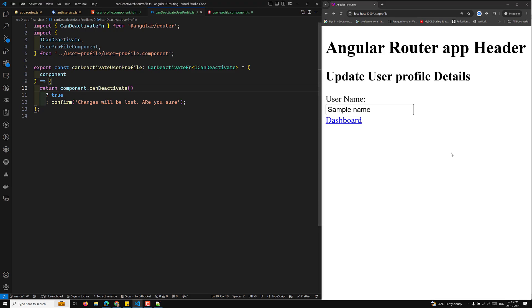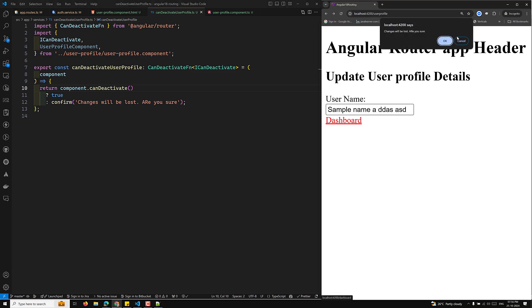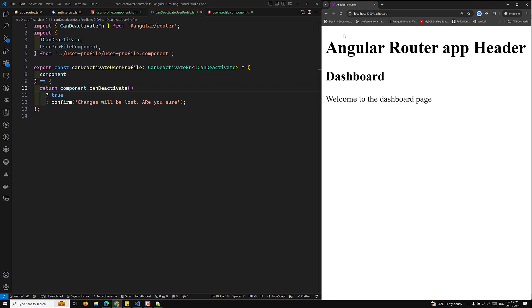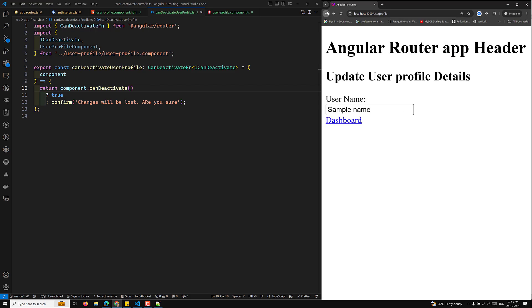After fixing the logic — removing the extra 'not' — let's test: if I change something and click the dashboard, it asks 'Are you sure?' and clicking OK navigates away.